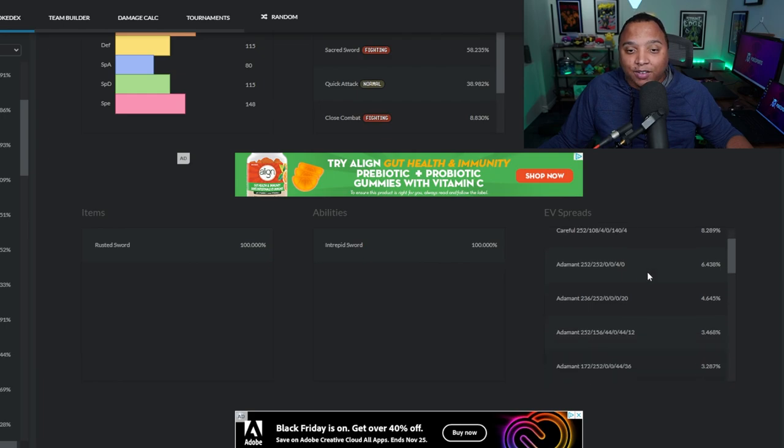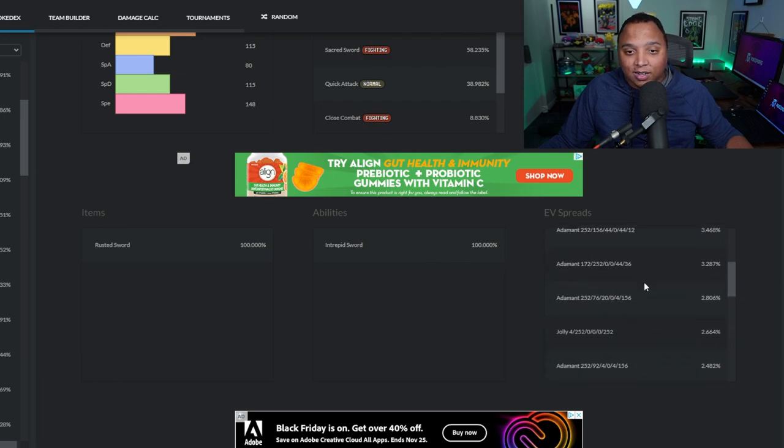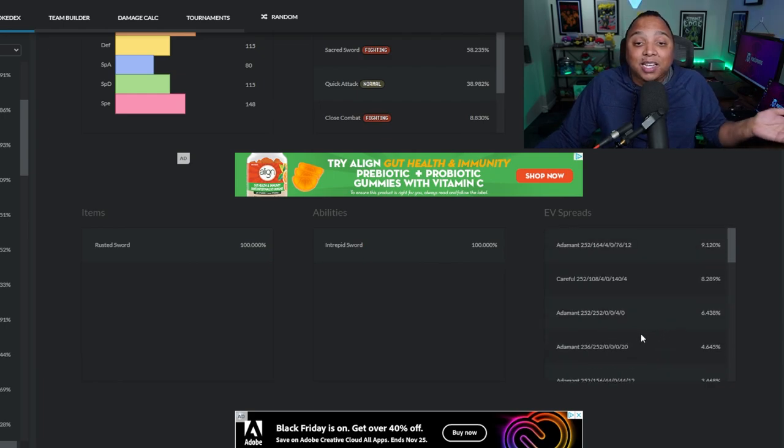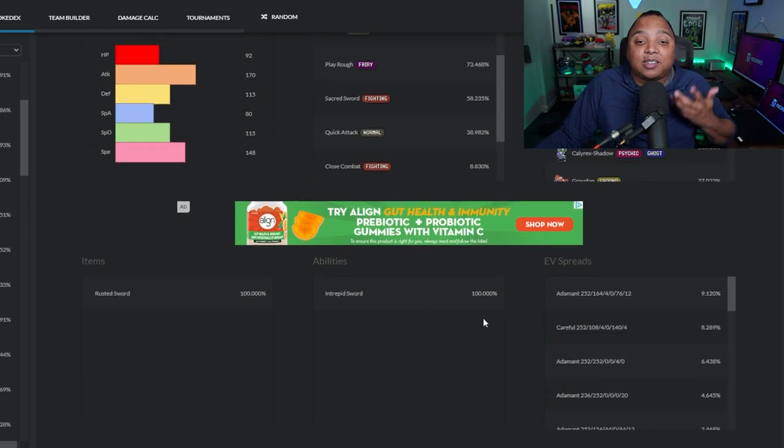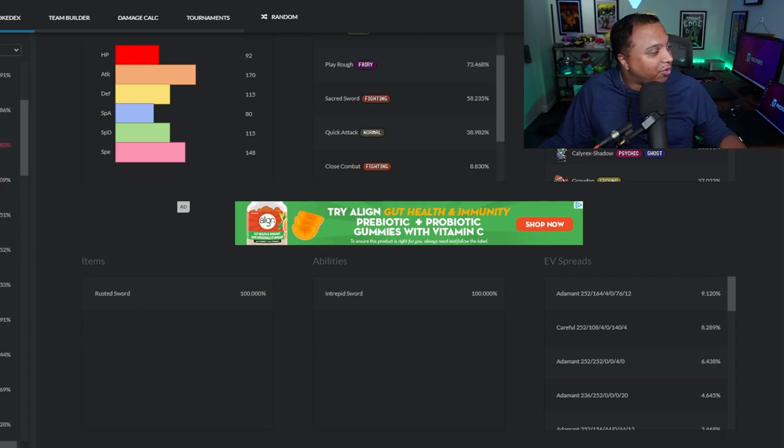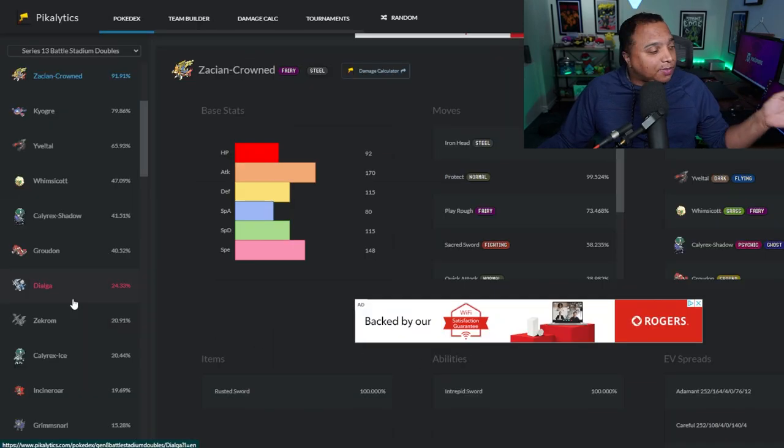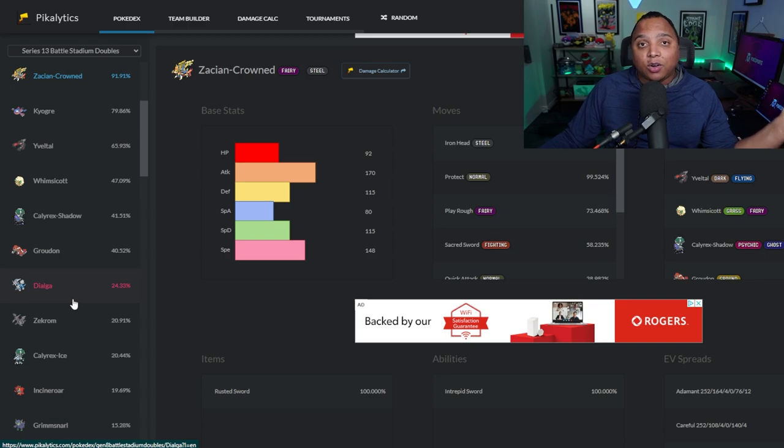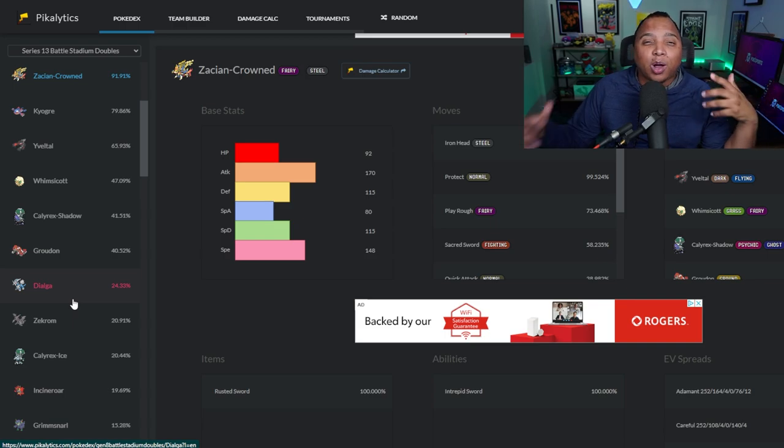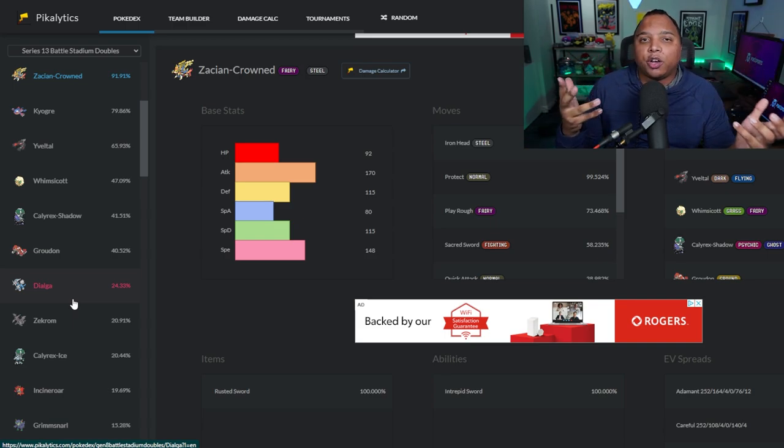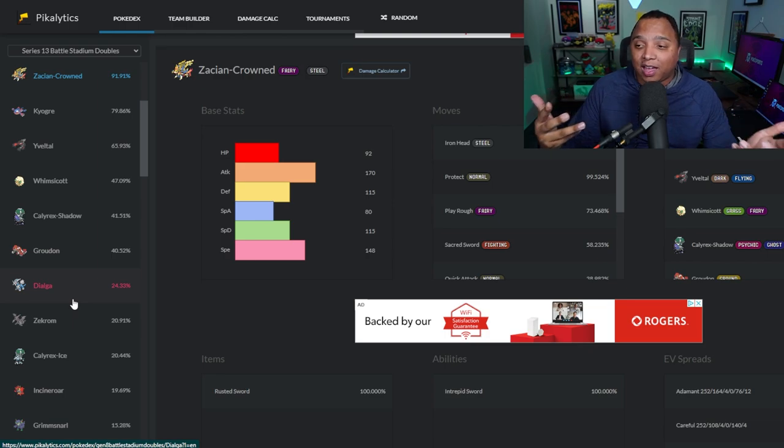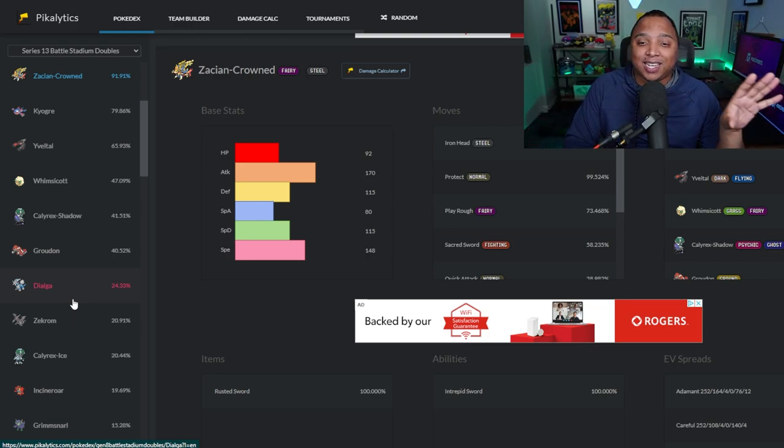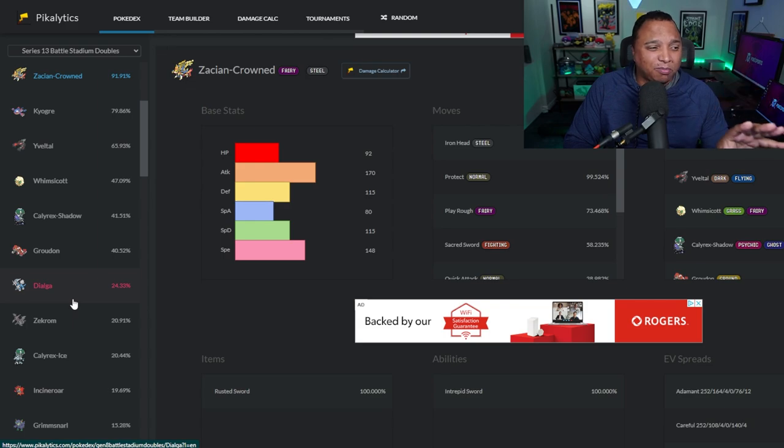I'll move back over here. You've got your EV spreads that you can see exactly how to spec your Zacian, which is really cool. So that's Pikalytics. If you're ever stuck with a team and you're trying to figure out what to put on your team to just give it that little competitive edge, Pikalytics is a great site to go to, to see exactly what your favorite Pokemon or Pokemon that you're already using are running with teammates, are running with their spreads, their moves, their base stats.